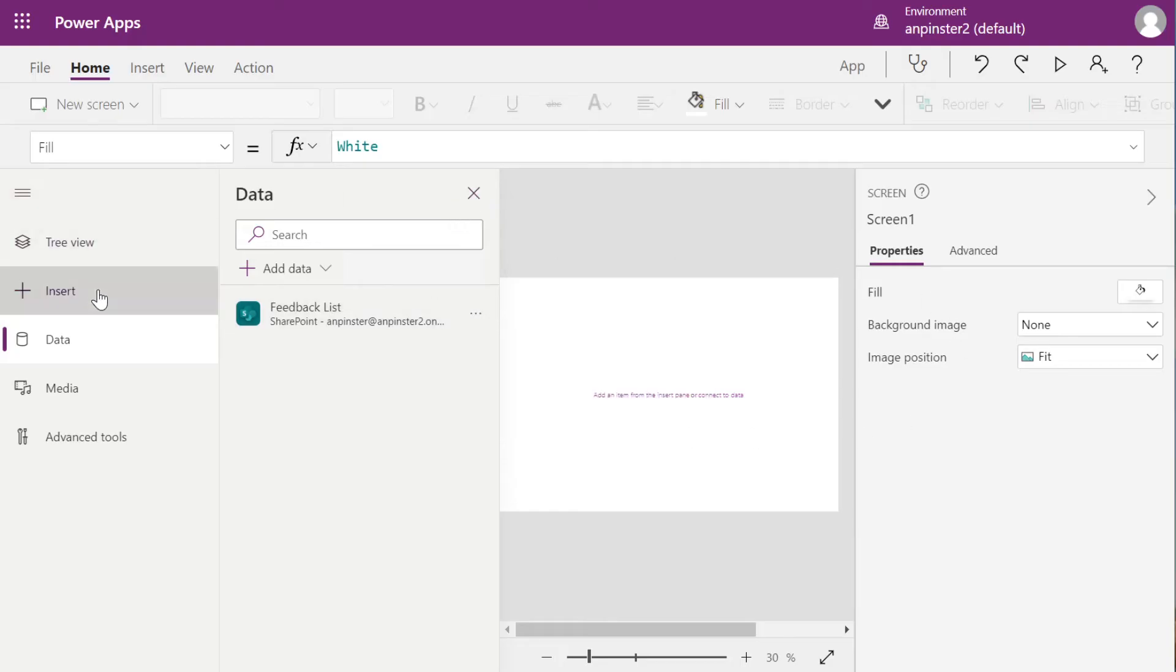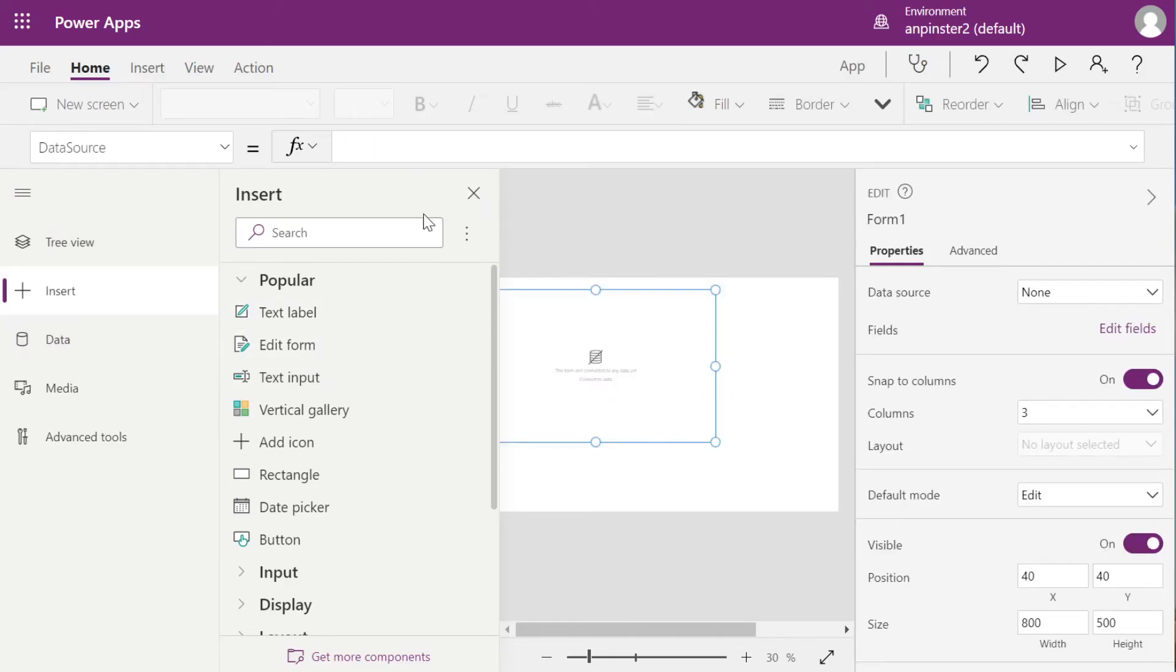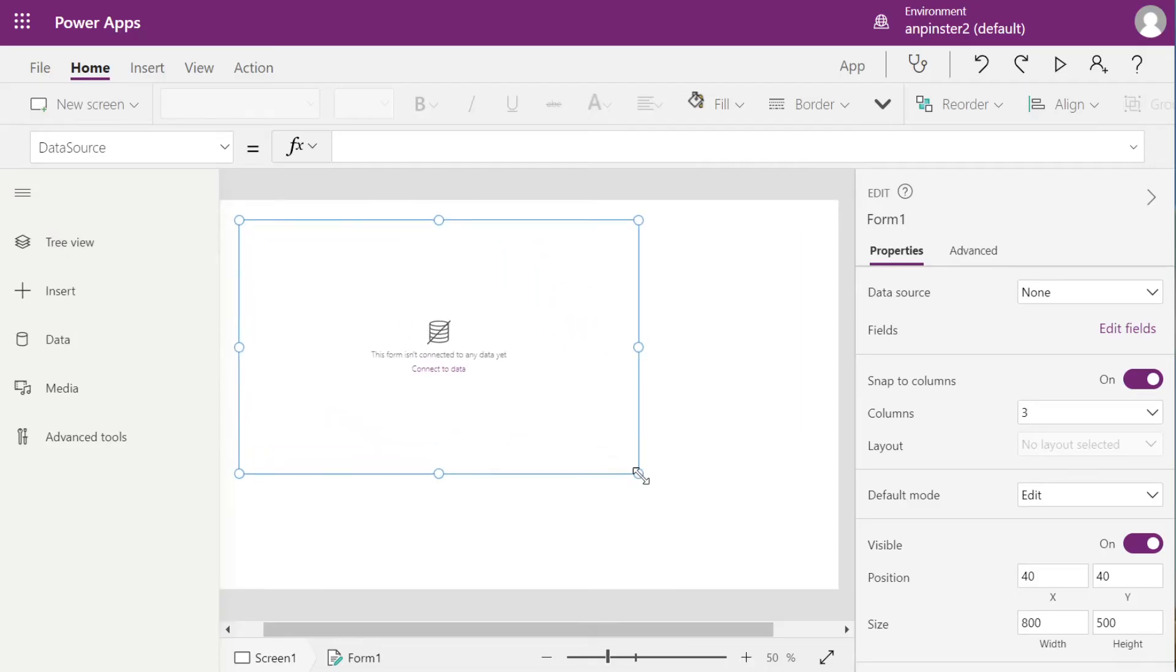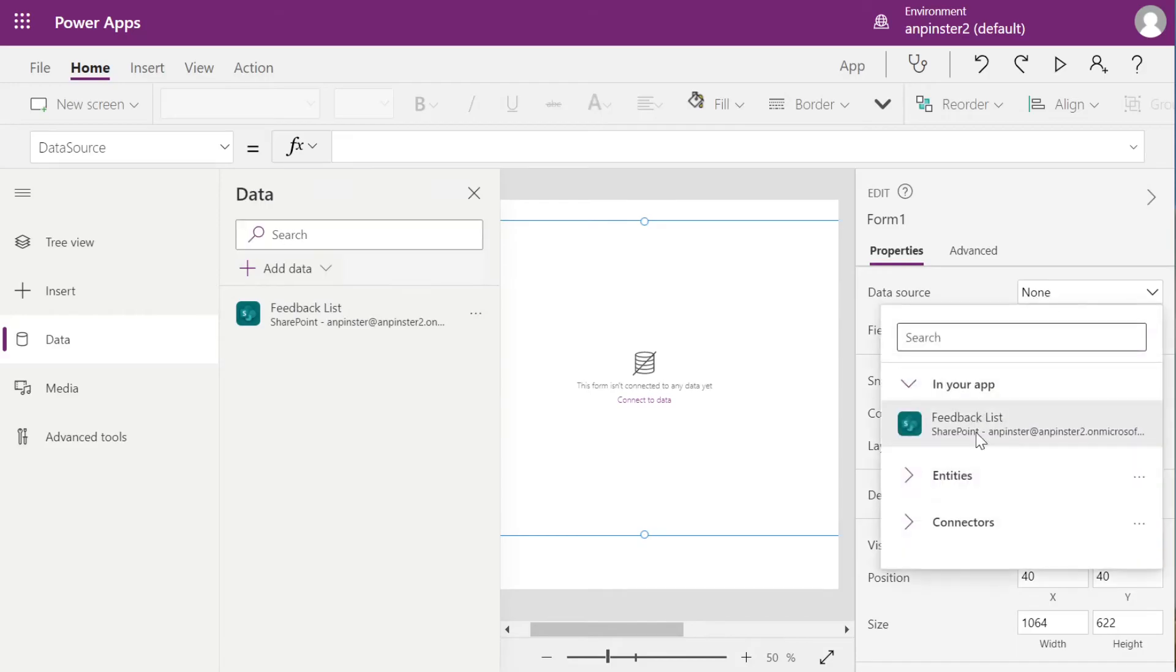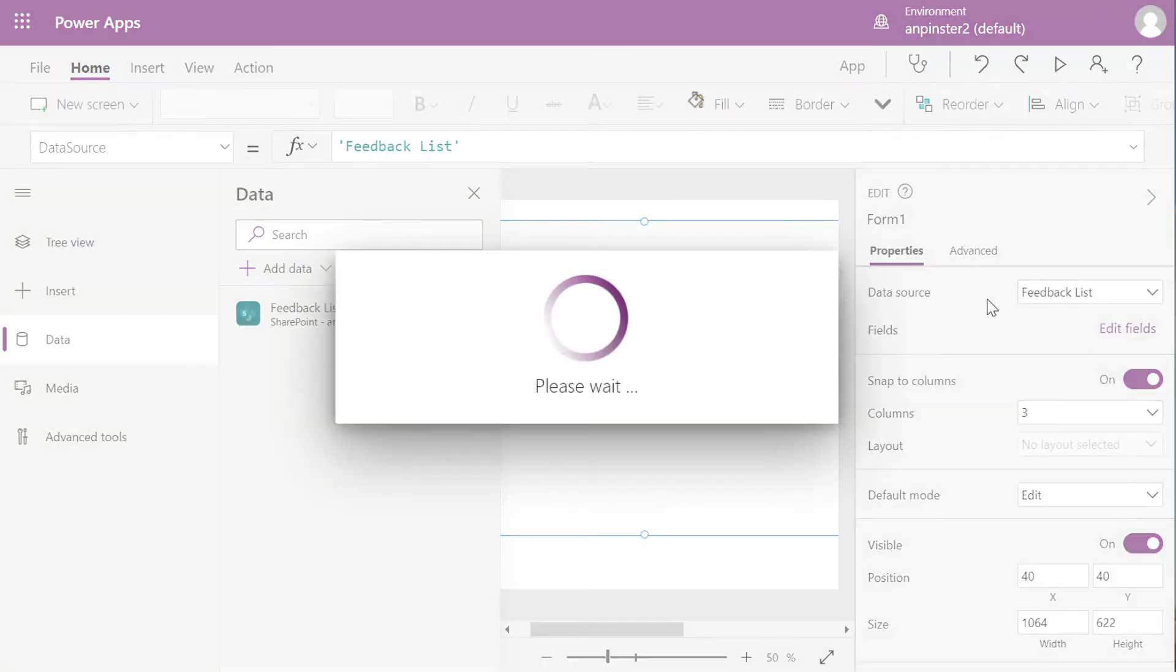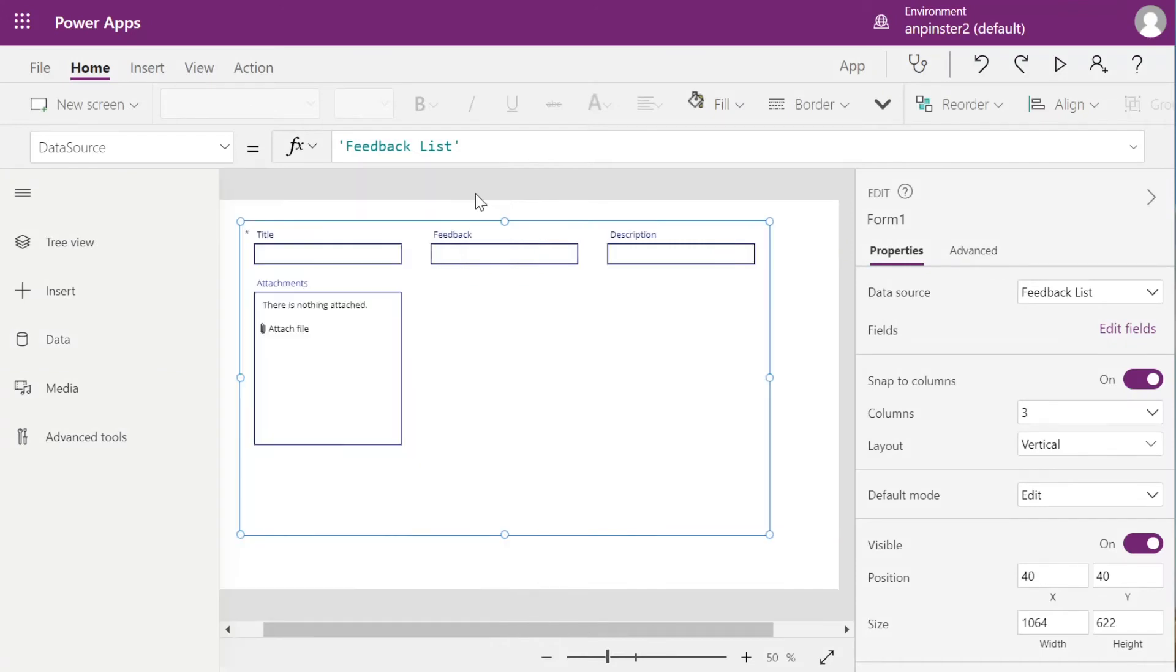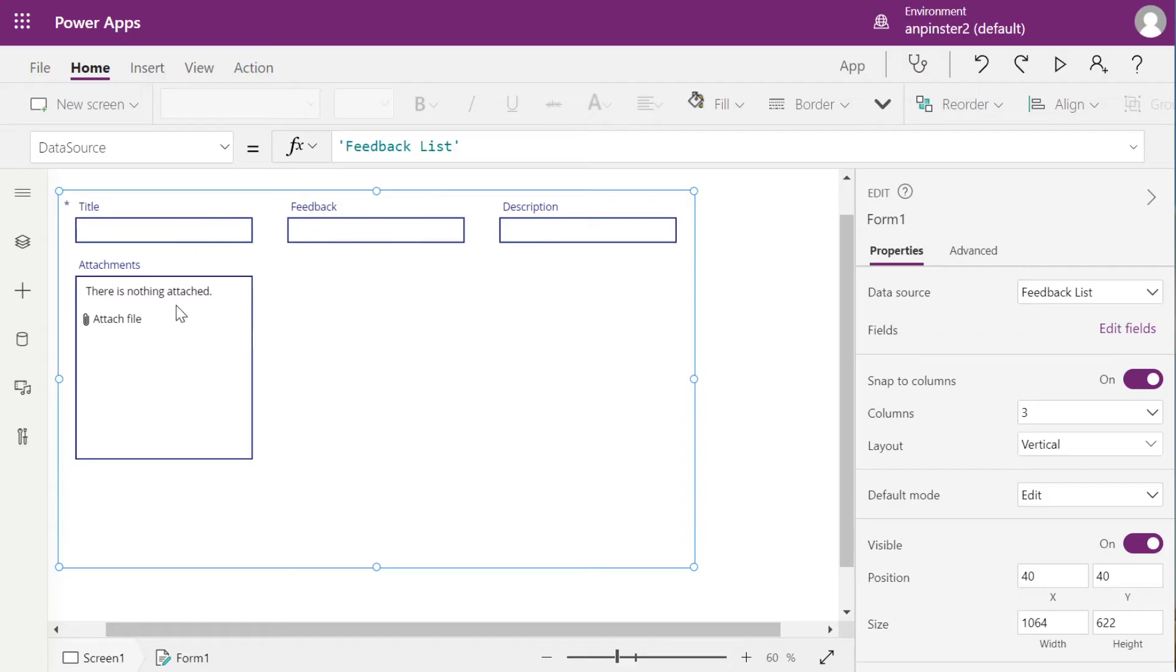So then, when we go back to Insert our Form, I'll zoom in here, you'll see that we can connect to data. We'll select the Data Source Feedback List here. And you'll see the items that we have added, like Feedback, Description, and Attachments and Title are just added here by default.